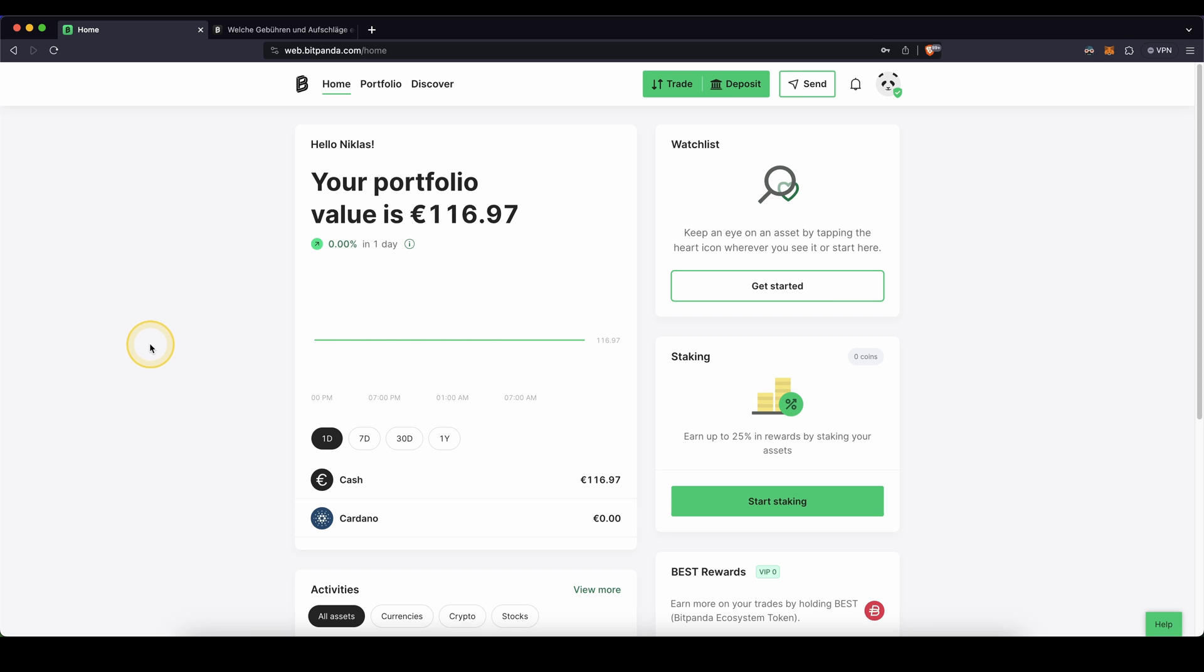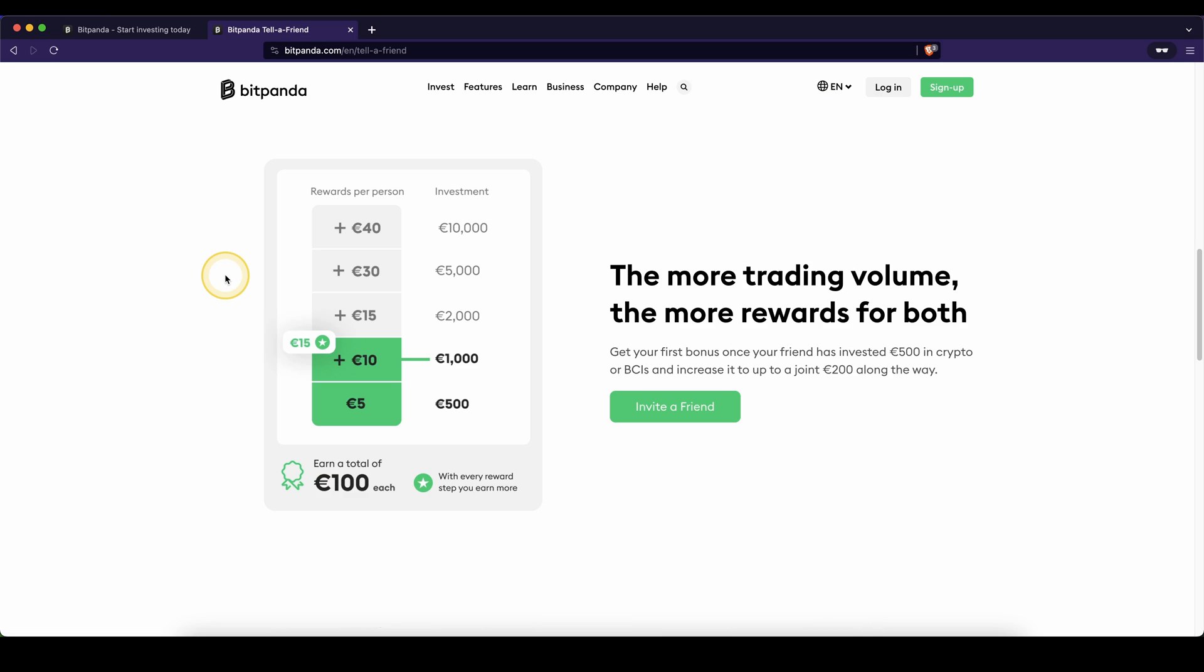Once you've made a deposit, you can always easily check by here, looking if it has already arrived in here.